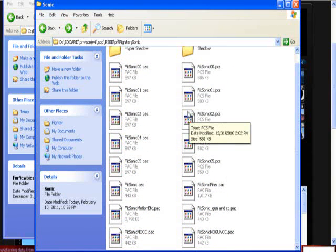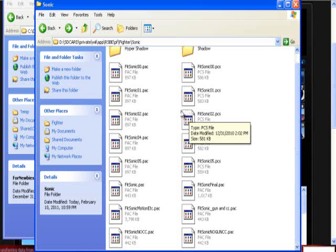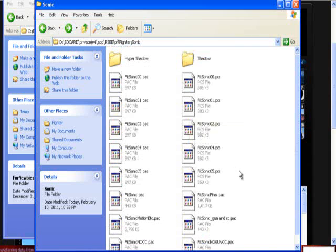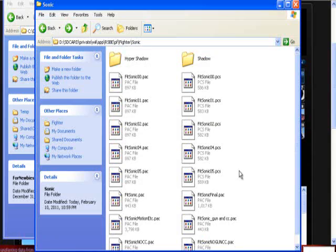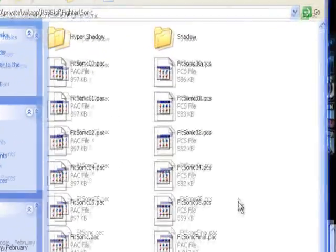And then paste them in here. And there you go. All your files are in here in the sonic folder, and the game will look for them in the sonic folder and be like okay, replace, boom, Sonic is now Shadow, there you go.